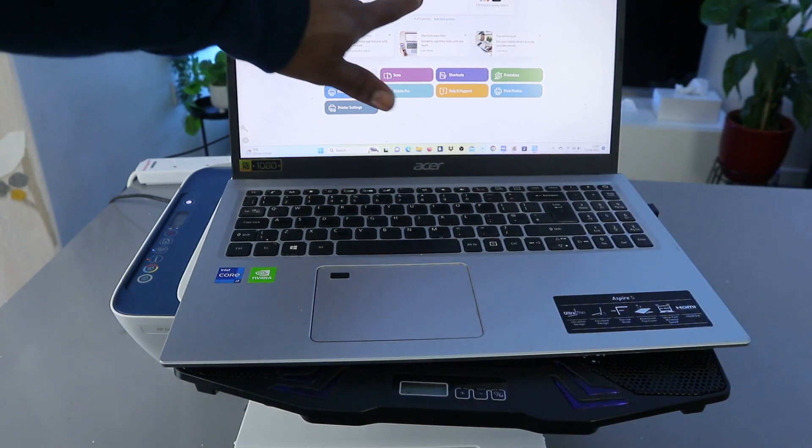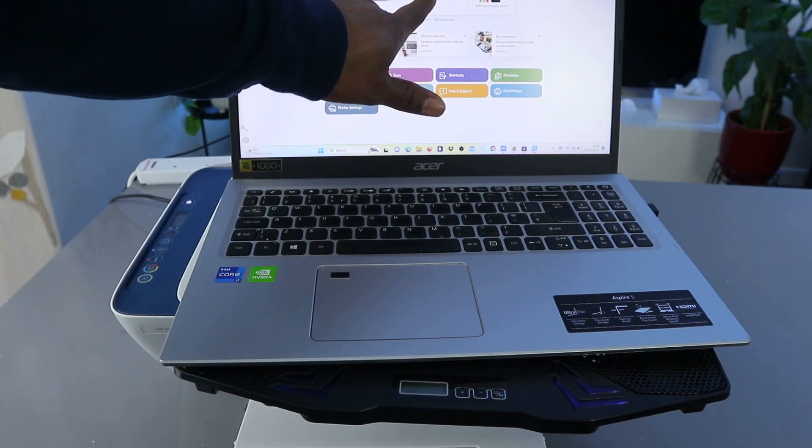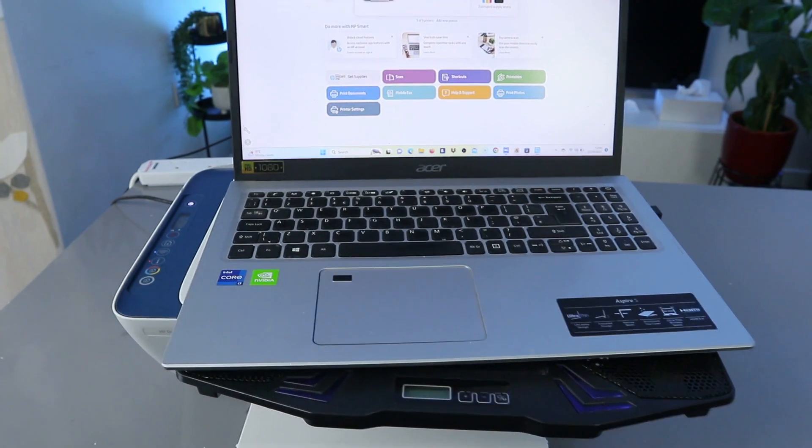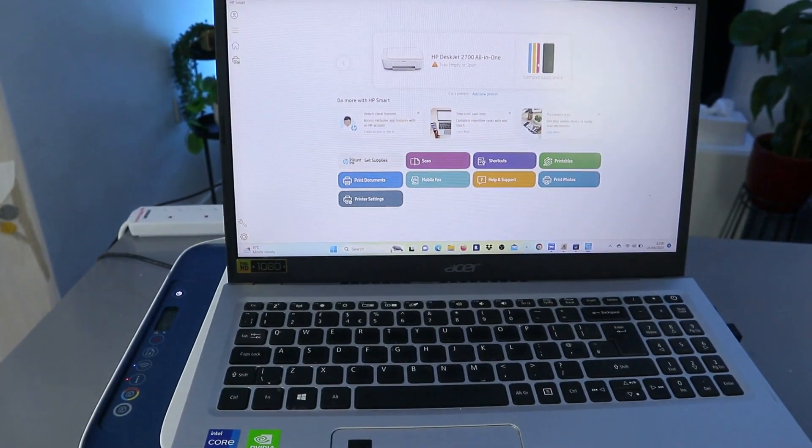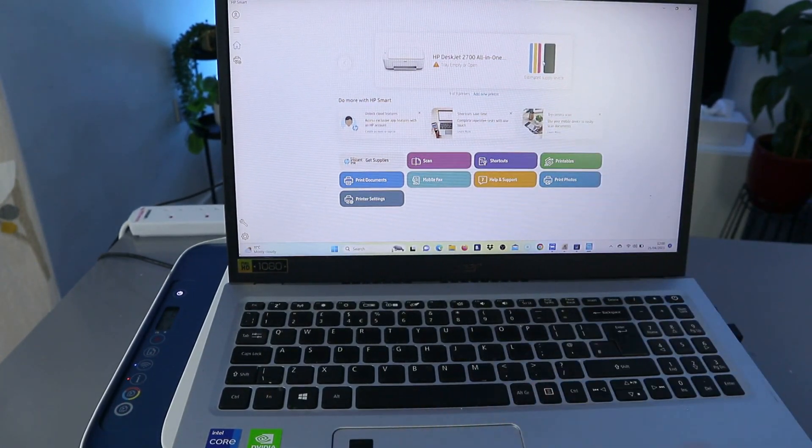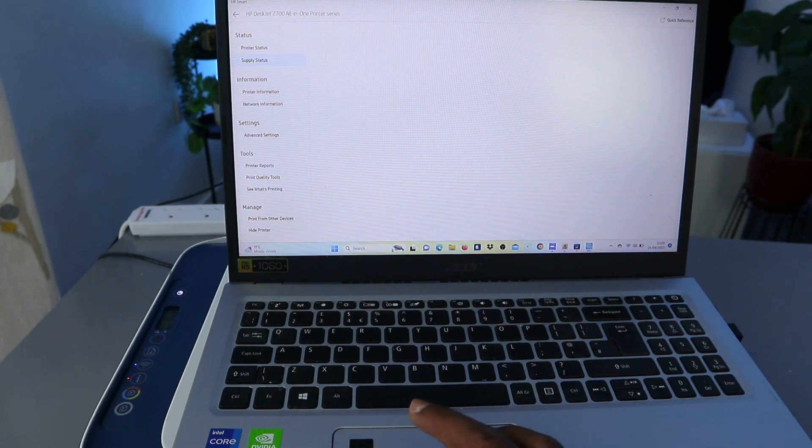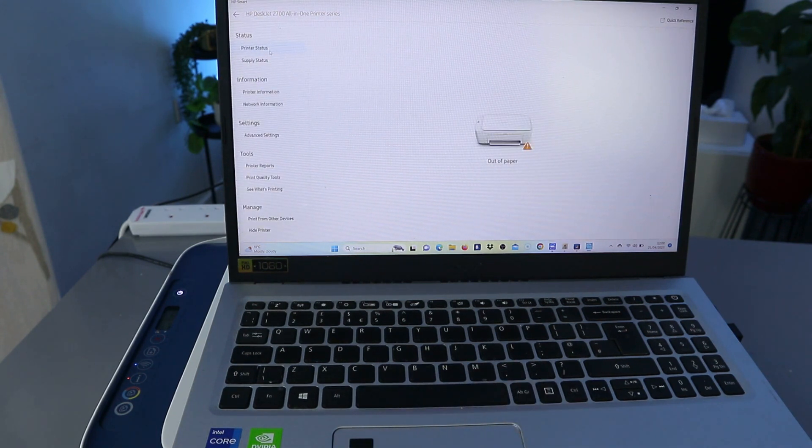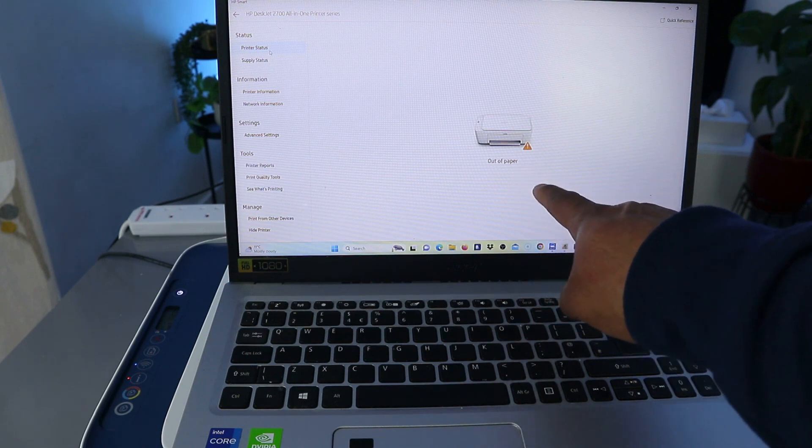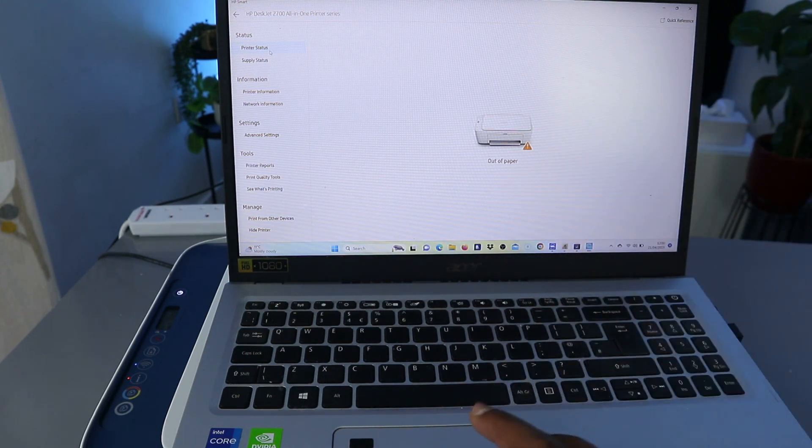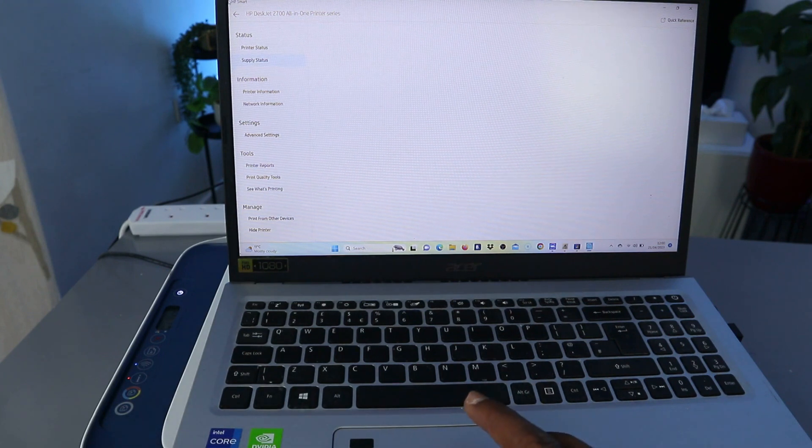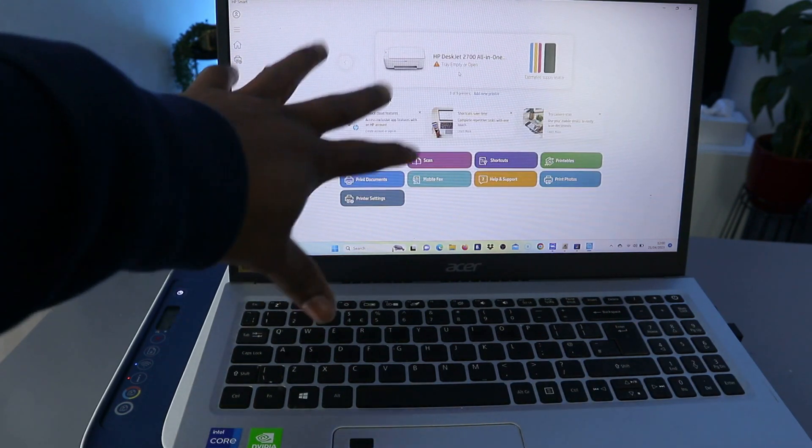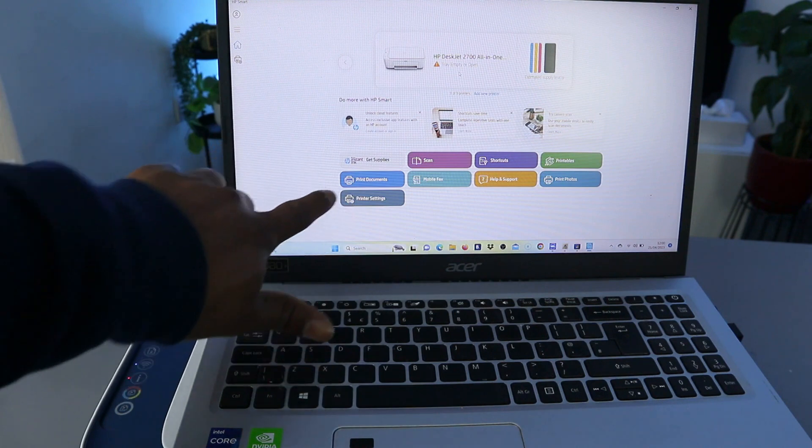This is HP DeskJet 2700 series. This is the ink cartridges. Once you set this printer up and everything, it will show you the estimated ink level and also show you the printer status. It's showing us now paper is out, so what we need to do is just load the paper. All the necessary information regarding this printer is now here from this HP Smart app.